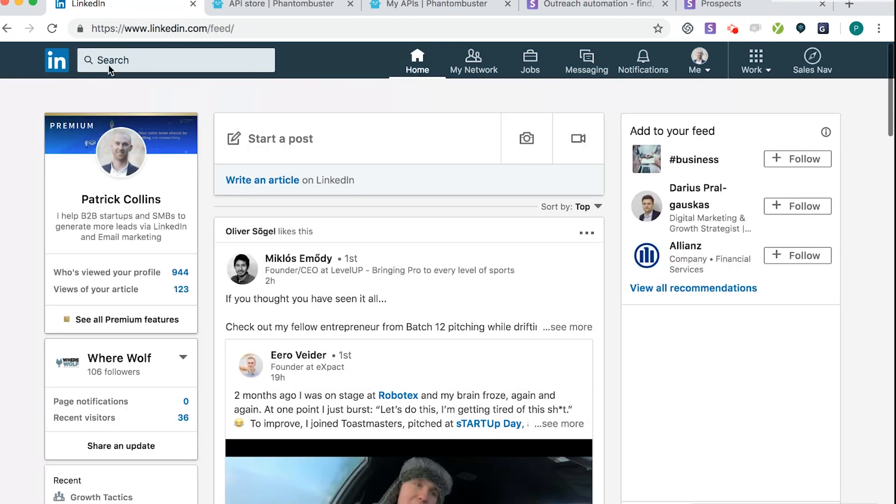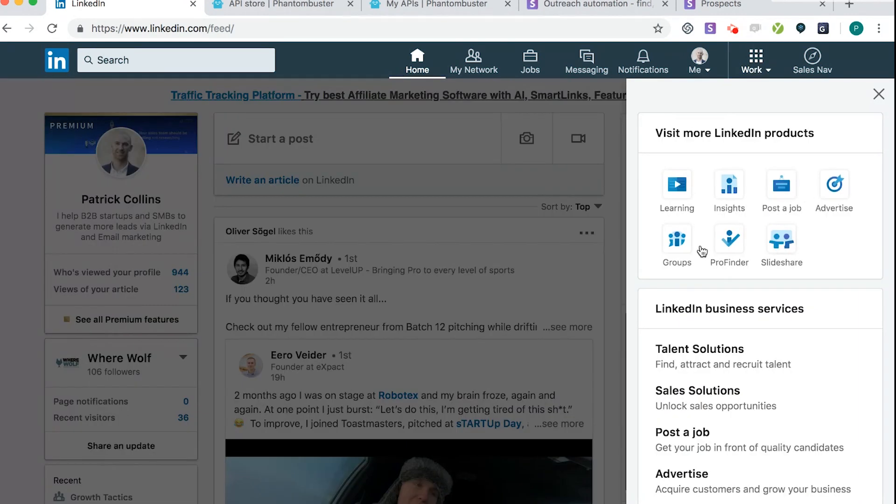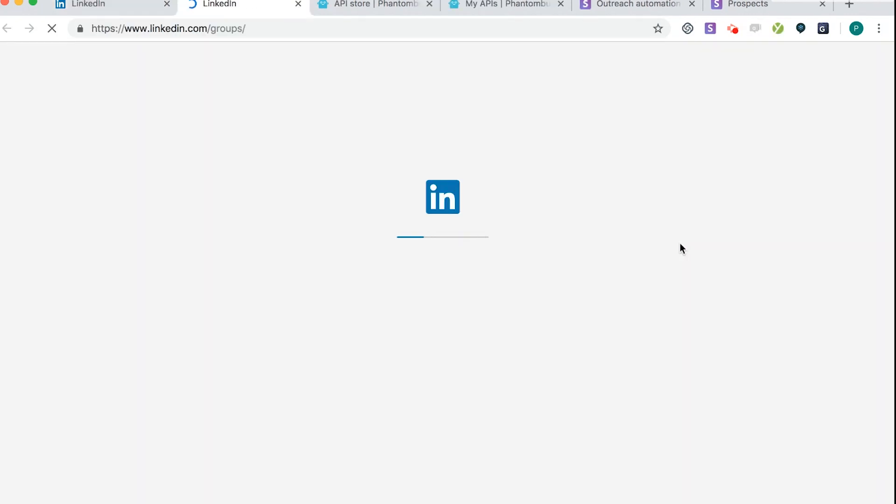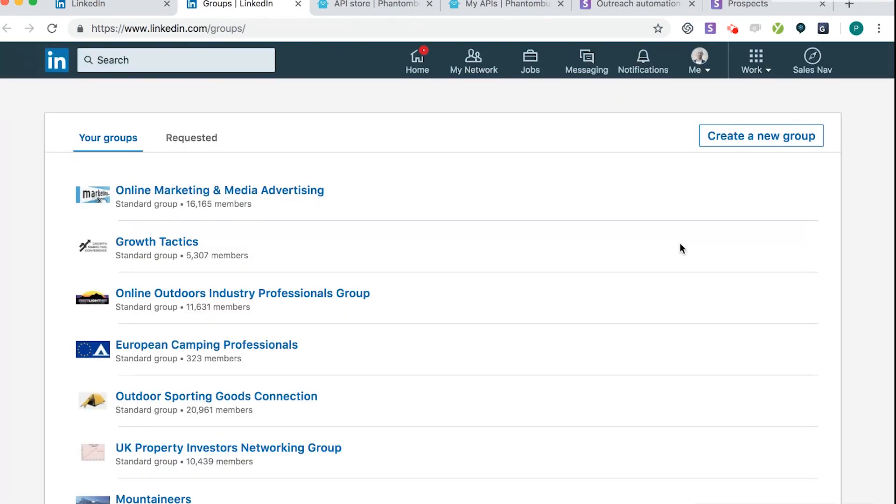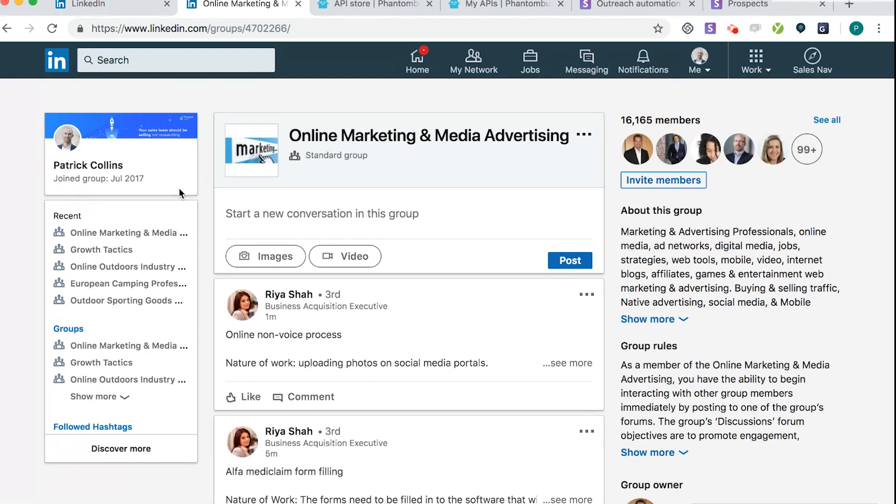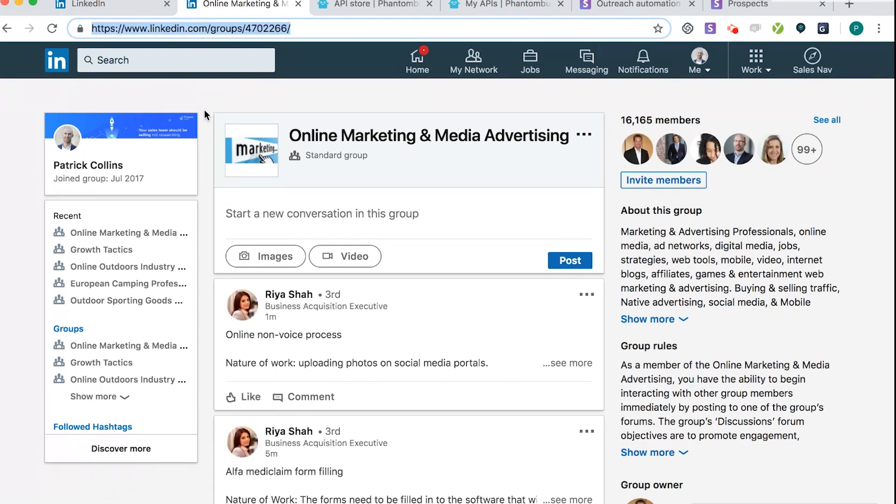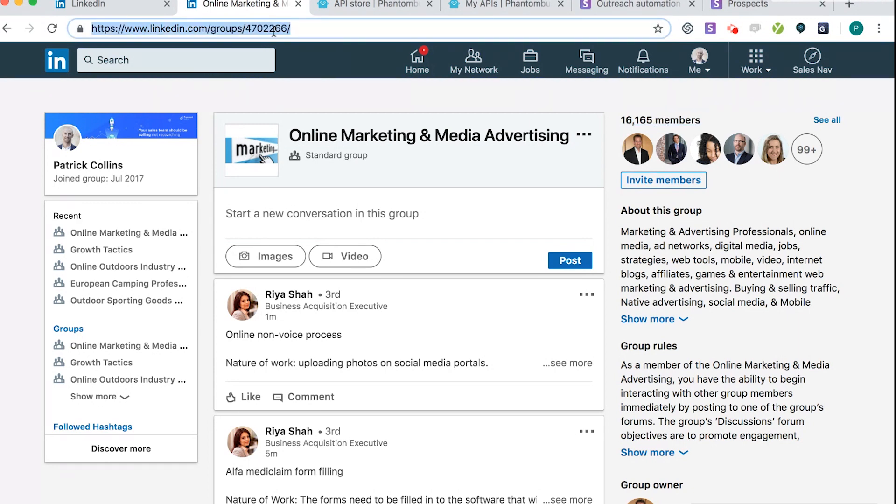And to find your group, if you just go to work and then groups. And this will give a list of all the groups that you're part of. So the group that I want to scrape today is Online Marketing and Media Advertising. So there's about 16,000 people in that group, and I want to scrape a couple thousand of them to target. So the first thing to remember is, this is the LinkedIn group URL. But these are all of the members. So we're going to scrape using the group URL, this one here.